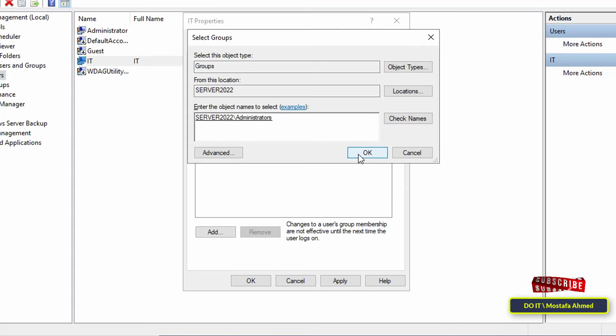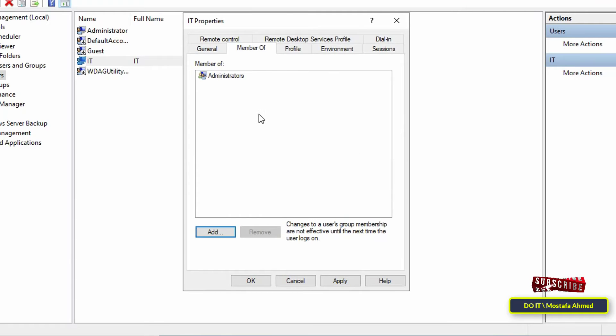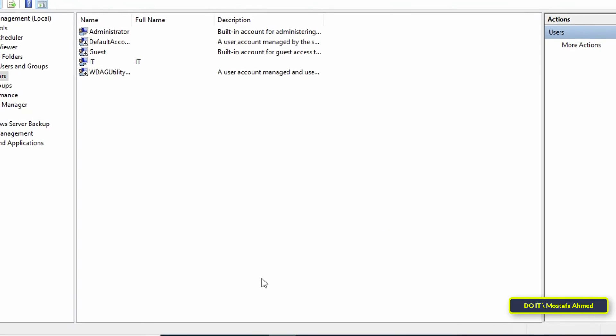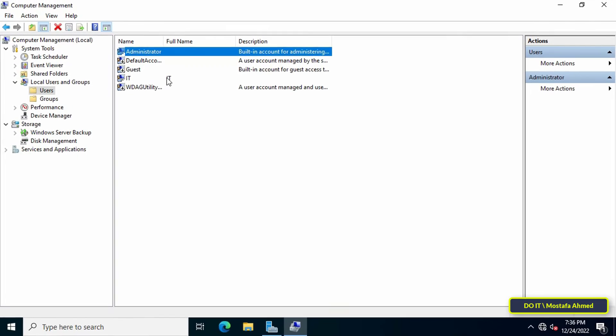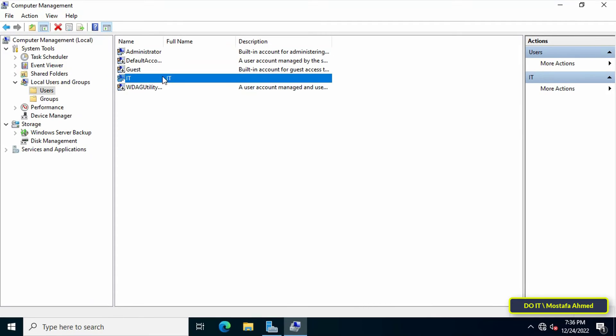Make sure the Administrators group is added to the list and click OK. Finally, click Apply and then OK button. Thus, the administrative privilege has been added to the new user. I hope the video is useful to you.